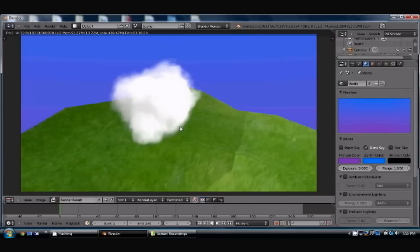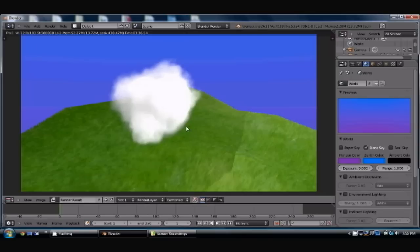You know, you want to have clouds in the sky and place it wherever. Obviously, this one is not as very realistic in place, but that's just where I put it for this demo.